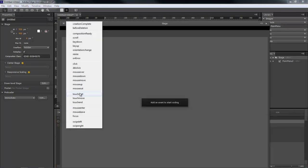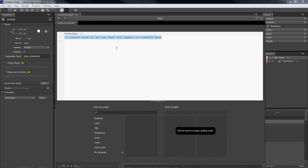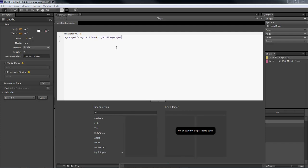Let's come over here to our stage and go to 'creation complete'. We're going to type in the following: sym.getComposition — make sure that you spell it right. Then .getStage .getSymbol. We've got to get the symbol, which we're going to rename from 'menu 2' to 'main menu'.